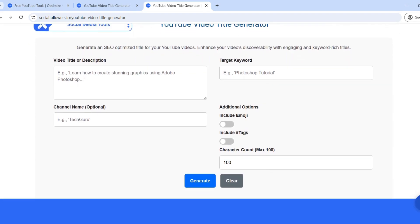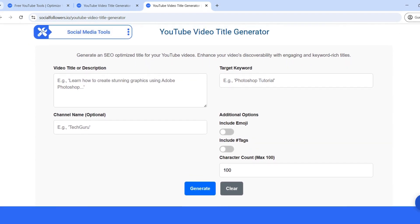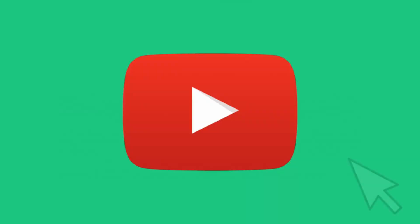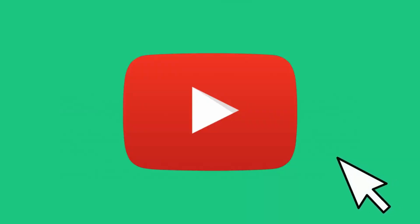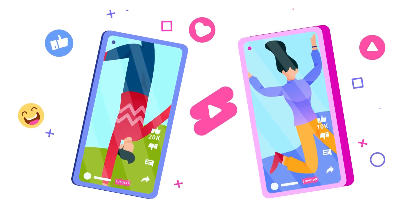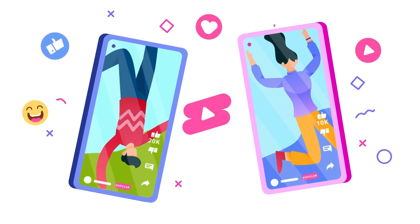Your video title is the first thing viewers see, and it plays a crucial role in attracting clicks, improving discoverability, and increasing audience engagement. Let's get started.